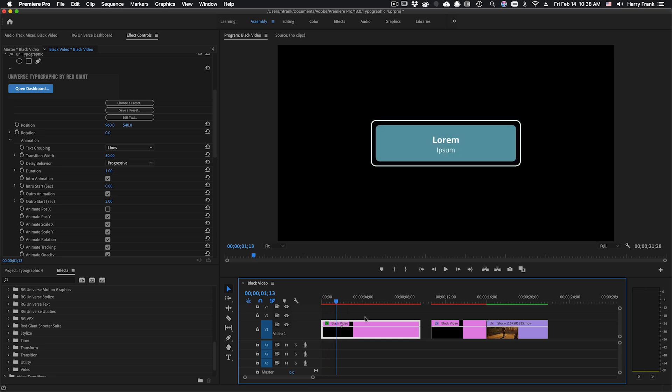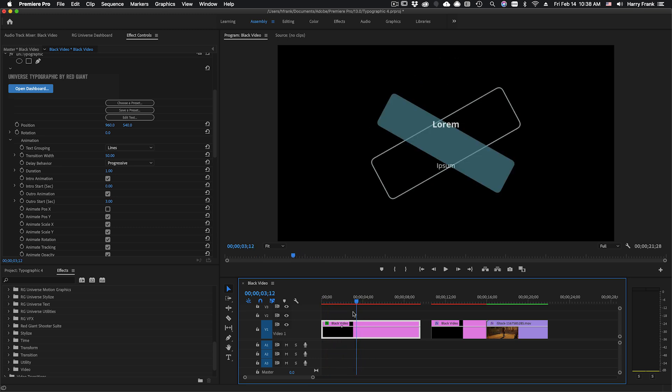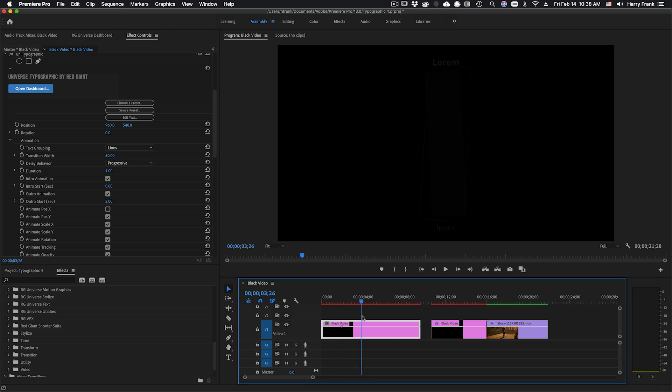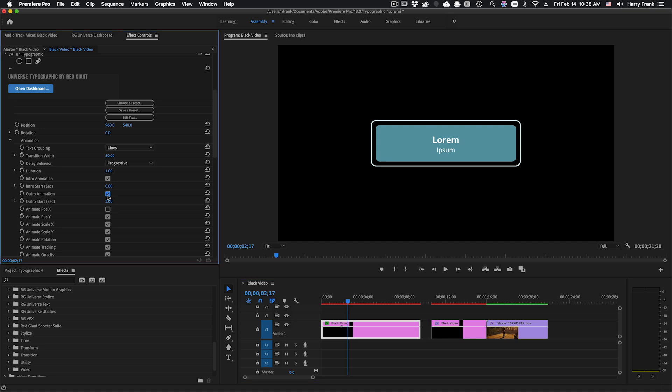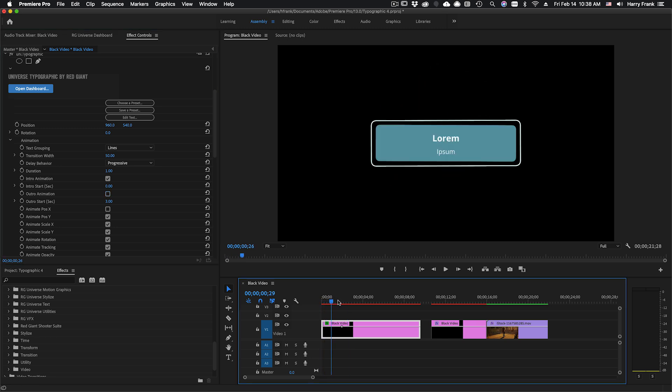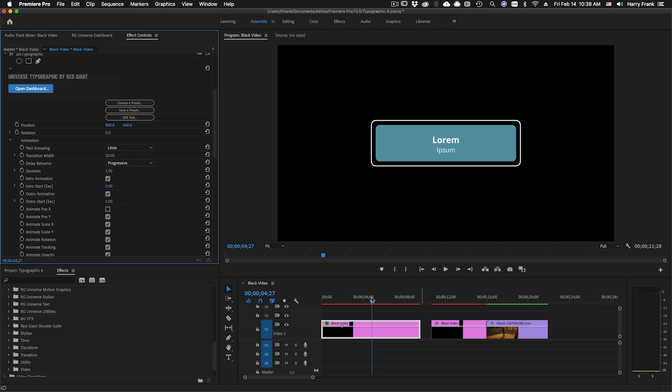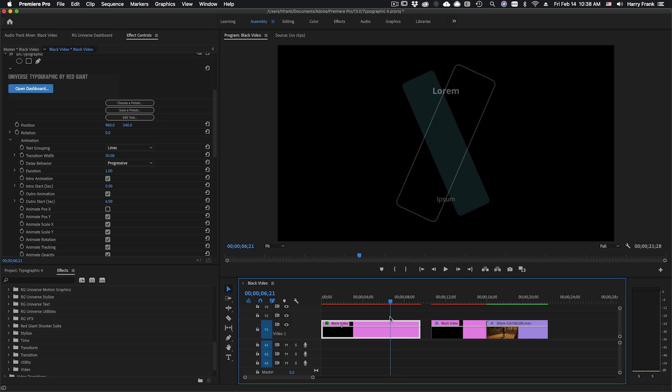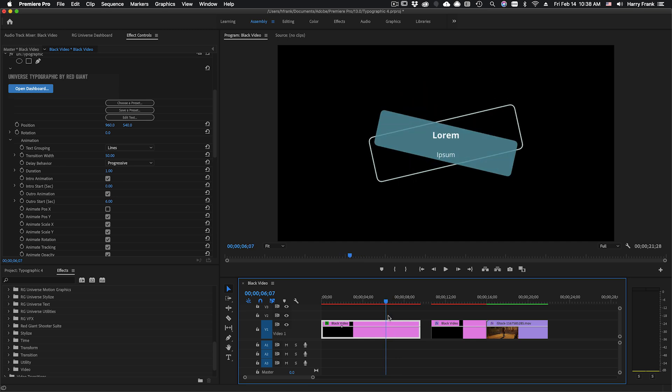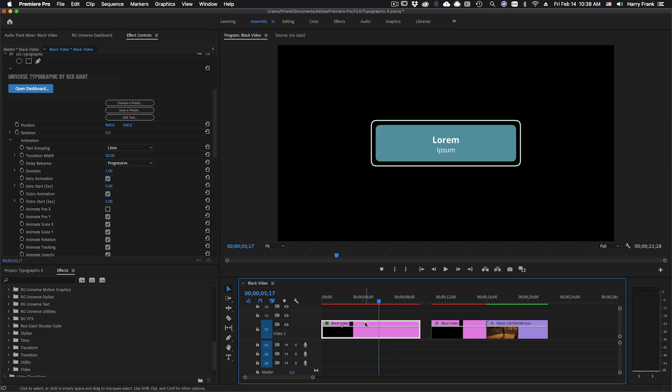You'll notice it's animating in and then animating out. It's doing this because we have an intro animation checkbox and an outro animation checkbox. If I wanted it just to sit there and not animate out I could uncheck that. If I wanted it to animate a little bit later I could go in here and set this to a different value. So I set this to 6 and now this will animate at the 6 second mark relative to this clip.